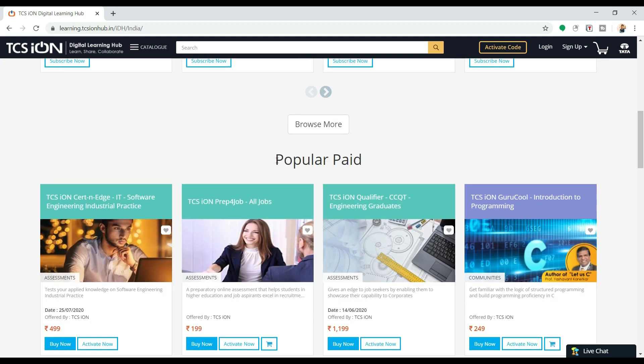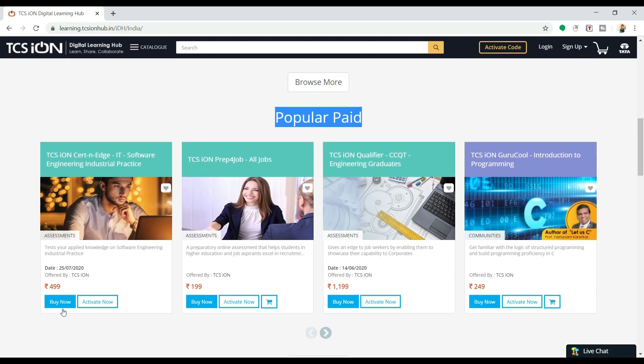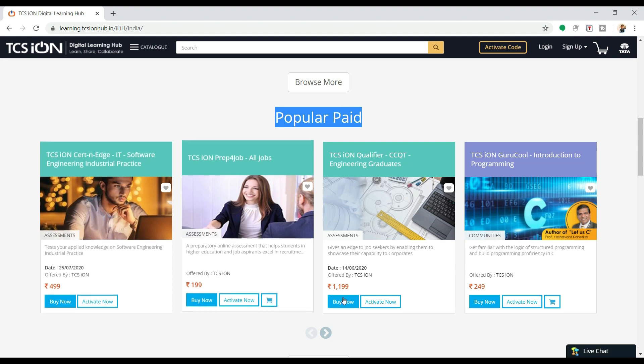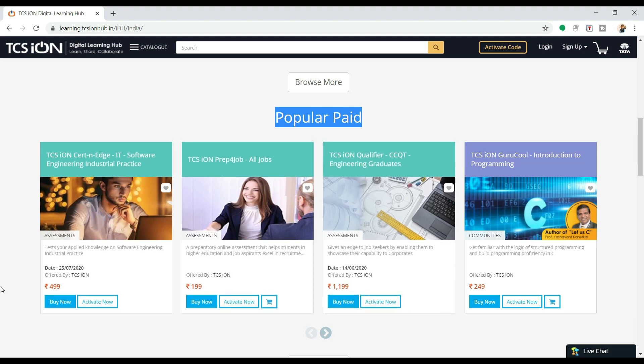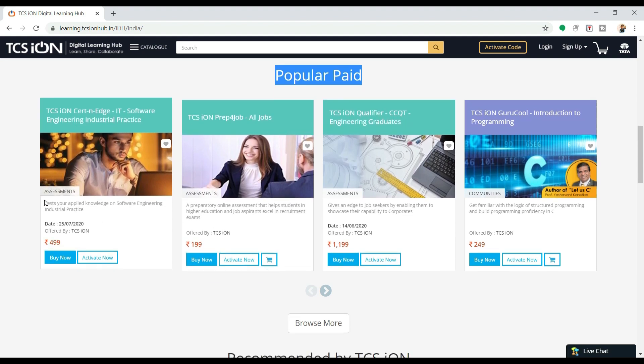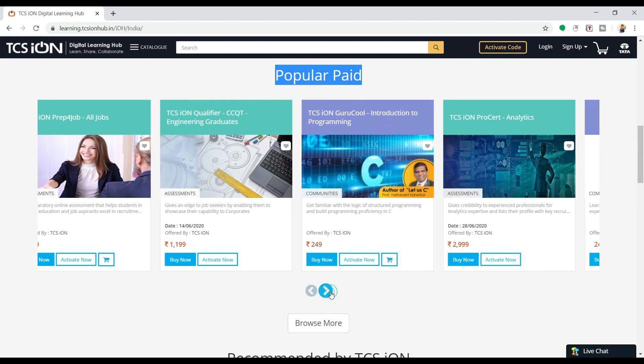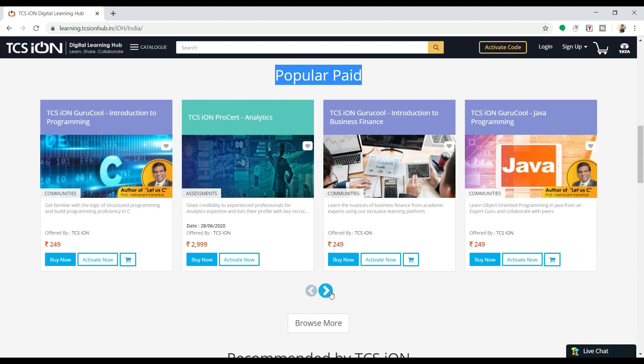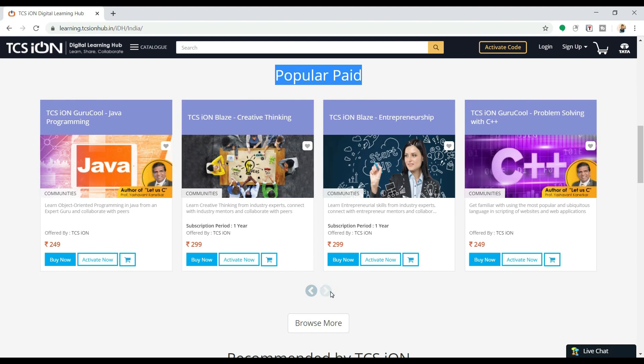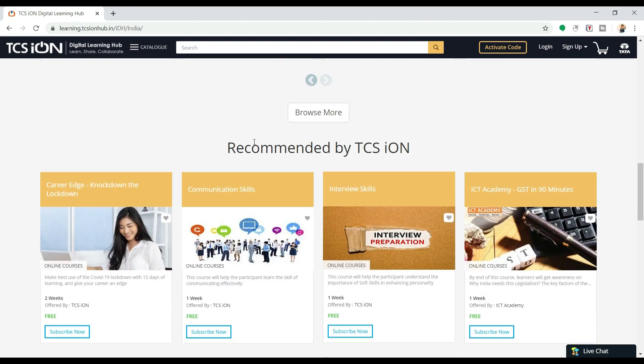Now if you come here, you see that popular paid courses are available. These are the paid courses and prices start from 199 to 999. The price is so minimal that you can do the course at any time. Here you can see all the courses are listed and there are some recommended TCS Ion courses.